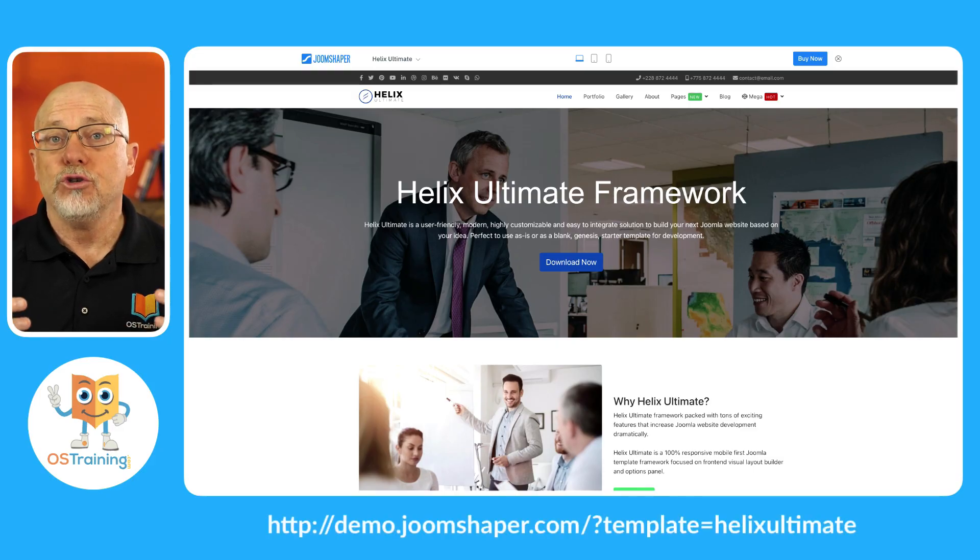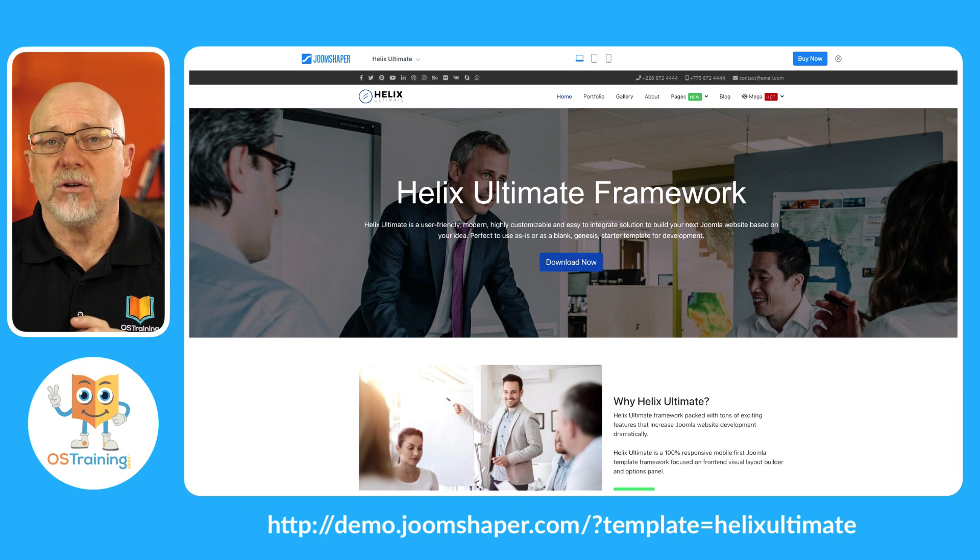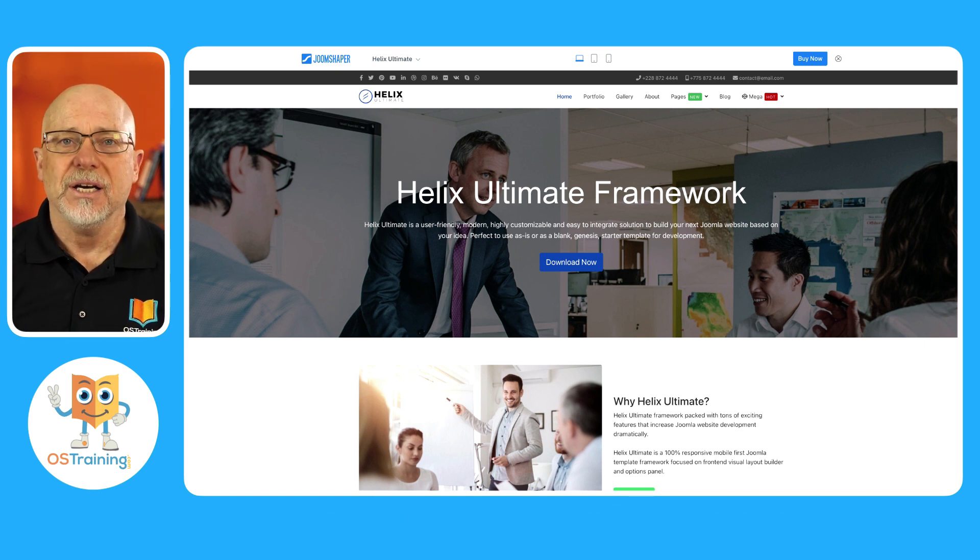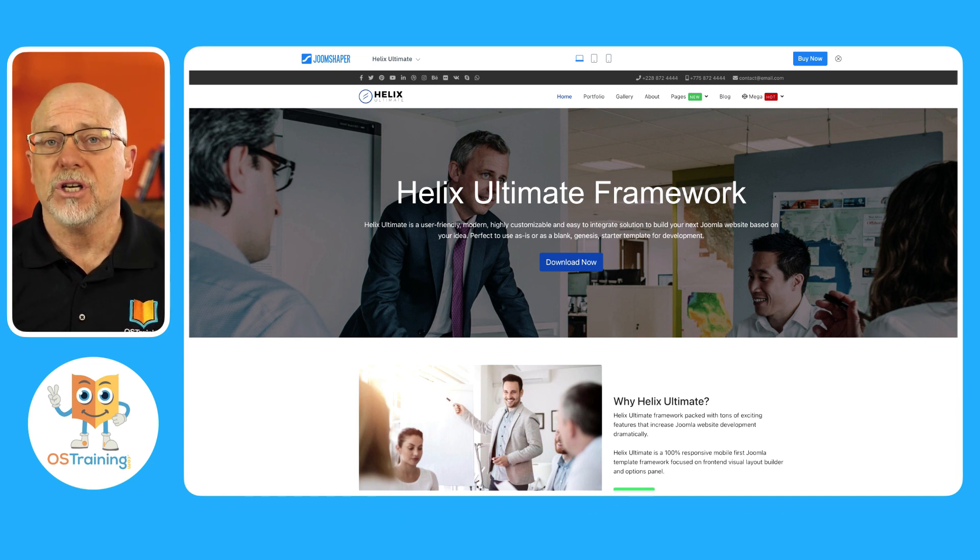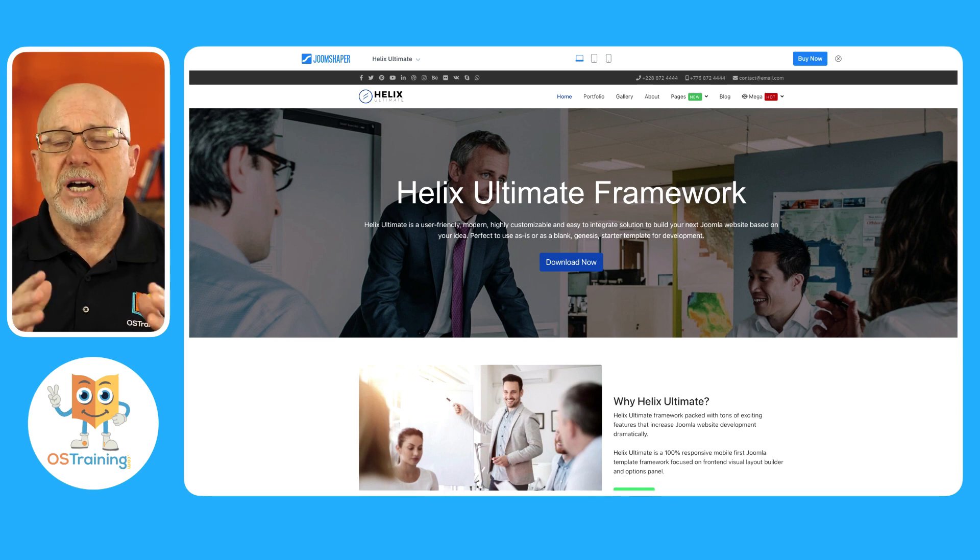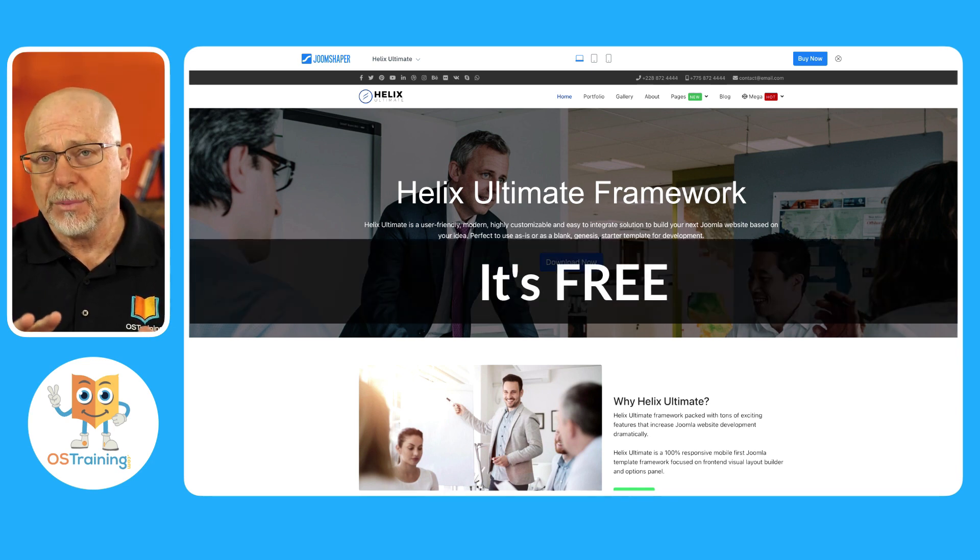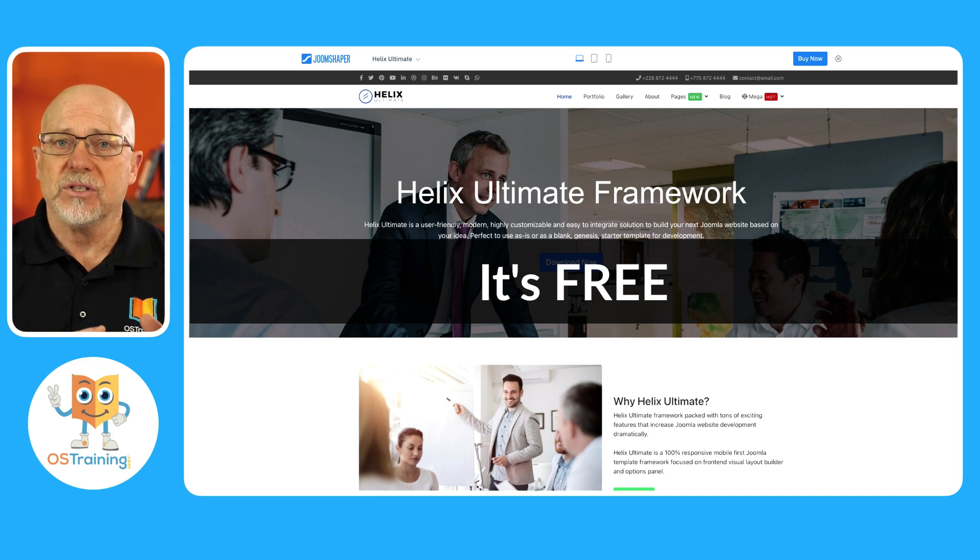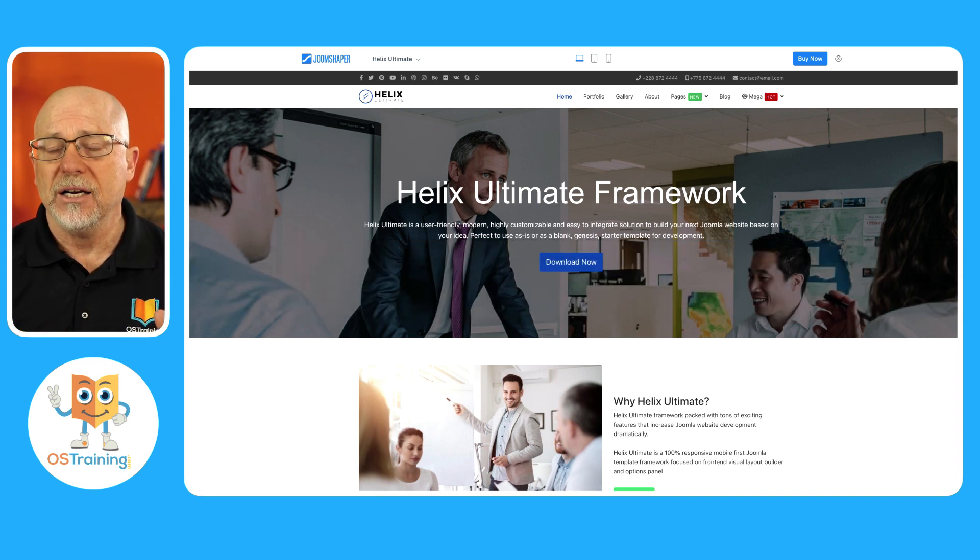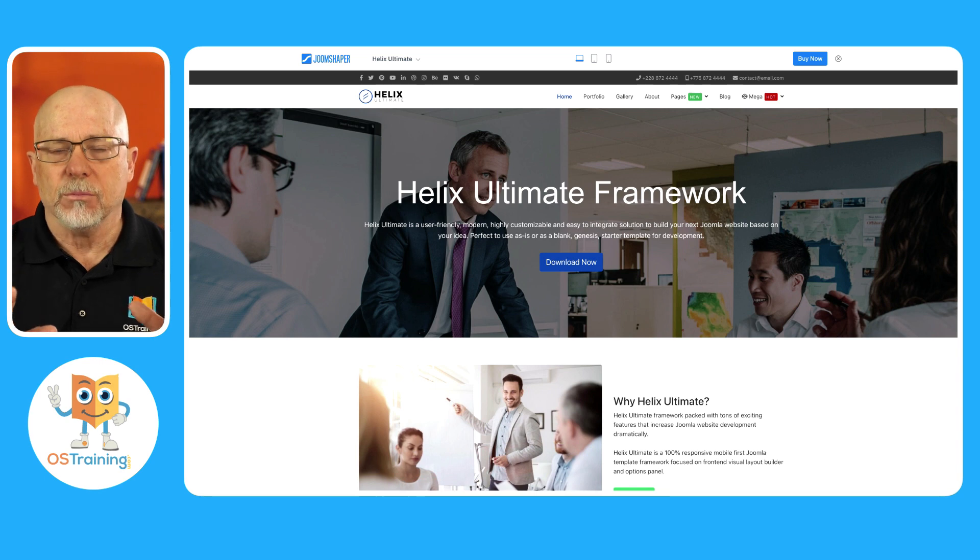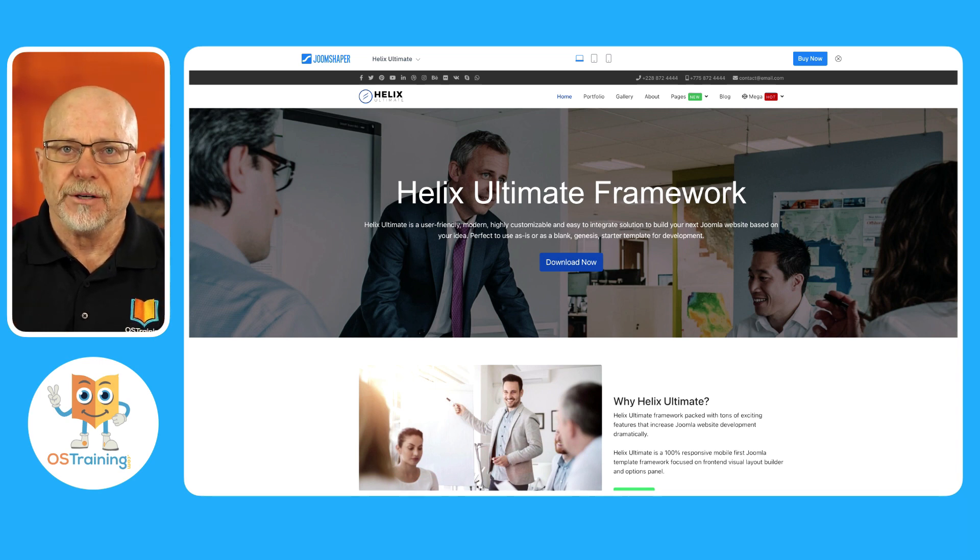I'm here at Joomshaper.com on their Helix Ultimate Framework demo page and they're building out a new version of it right now. So we're going to take a look at the beta and there's a couple of reasons I like this. Number one, it's free. The page building system, SP Page Builder is not, but it works incredibly well with the Helix Framework.